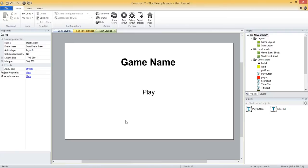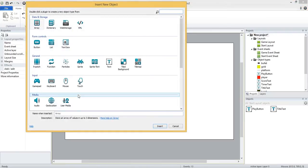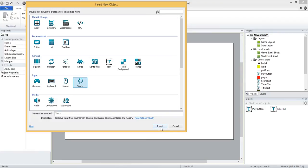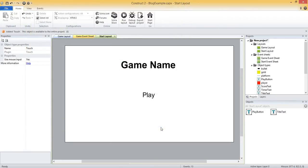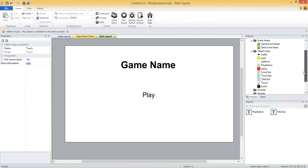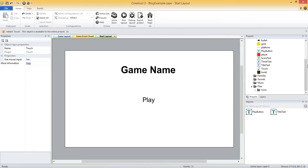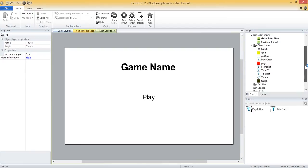So to add a touch object, just double click and select touch. And we just need to insert it, that's all we need to do. And it will show up over here on the right under our object types. So there's the touch object.